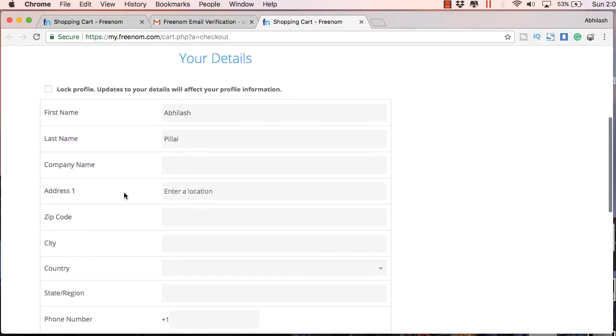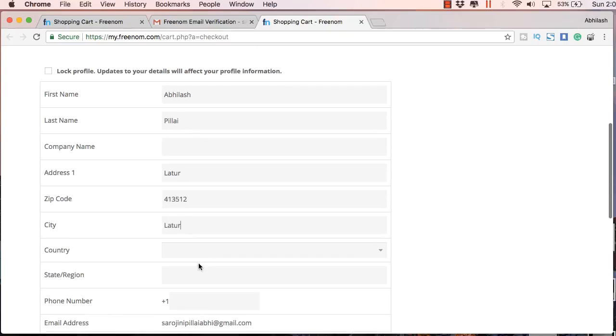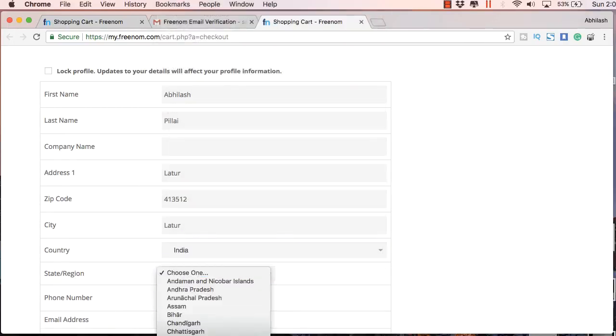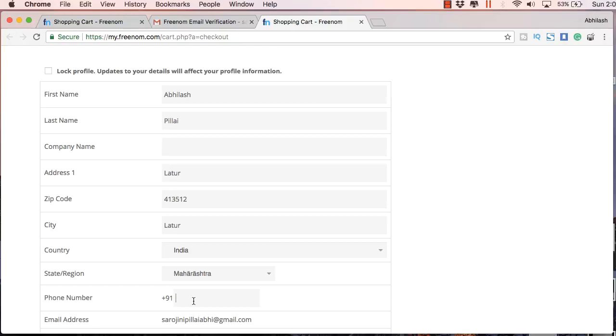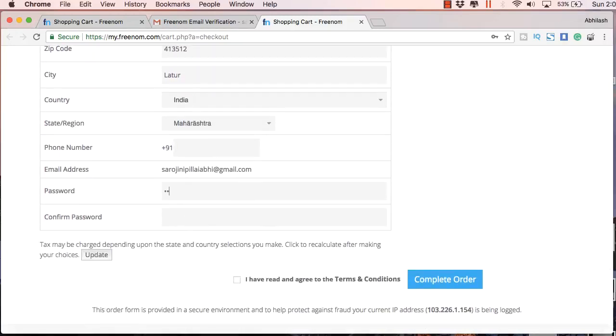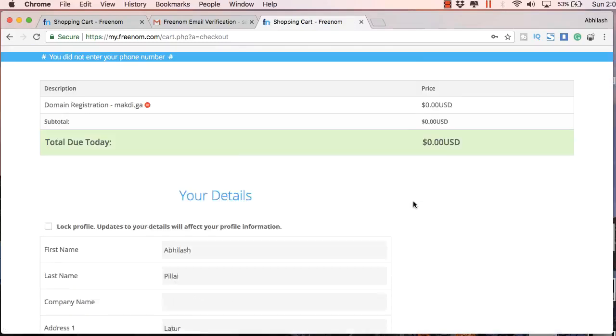It's titled Freenom email verification. Just click on this link and you will have to fill the details like first name, last name, address, zip code, city, country, state, etc. I think the mobile number can be left blank. I am not sure. Let's try it out.